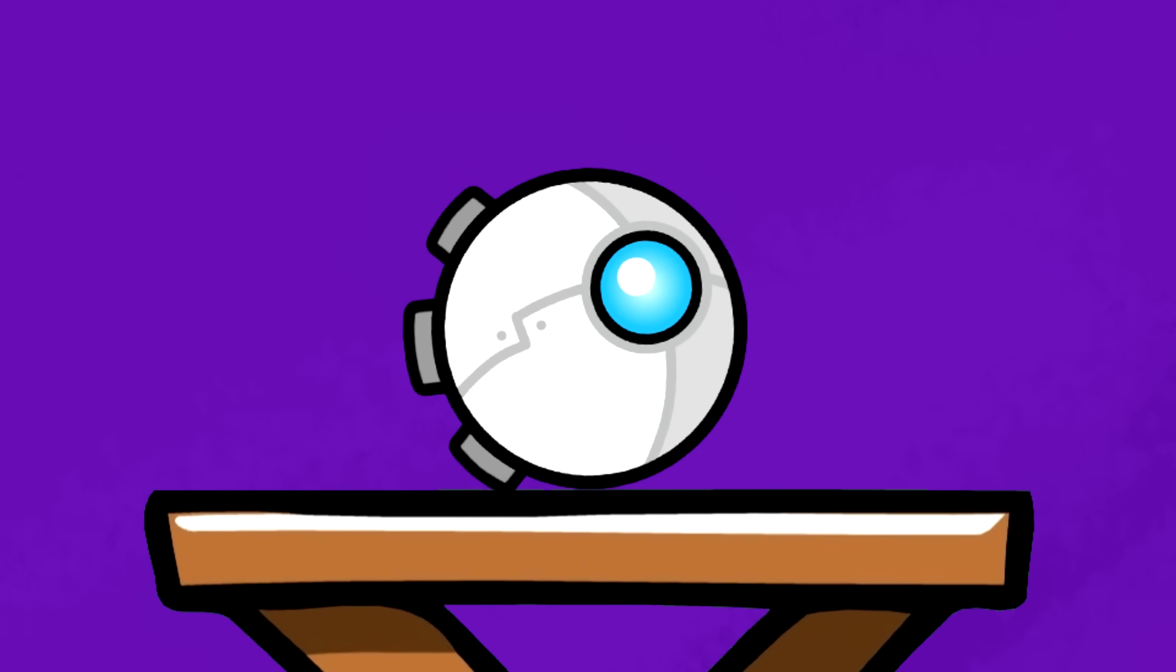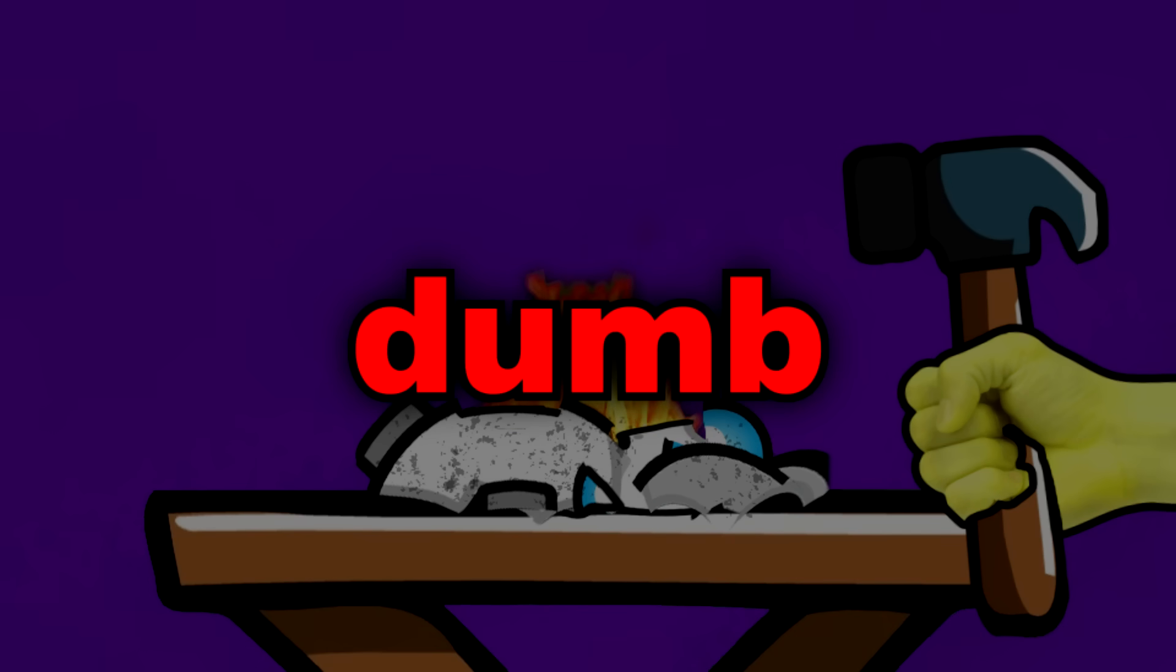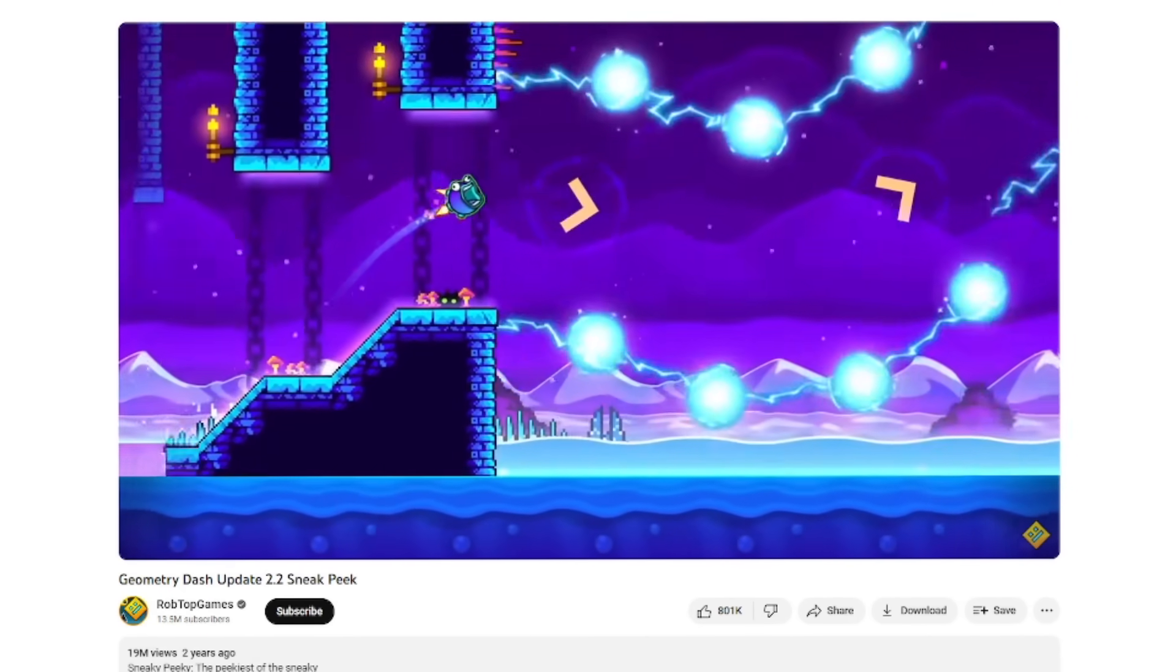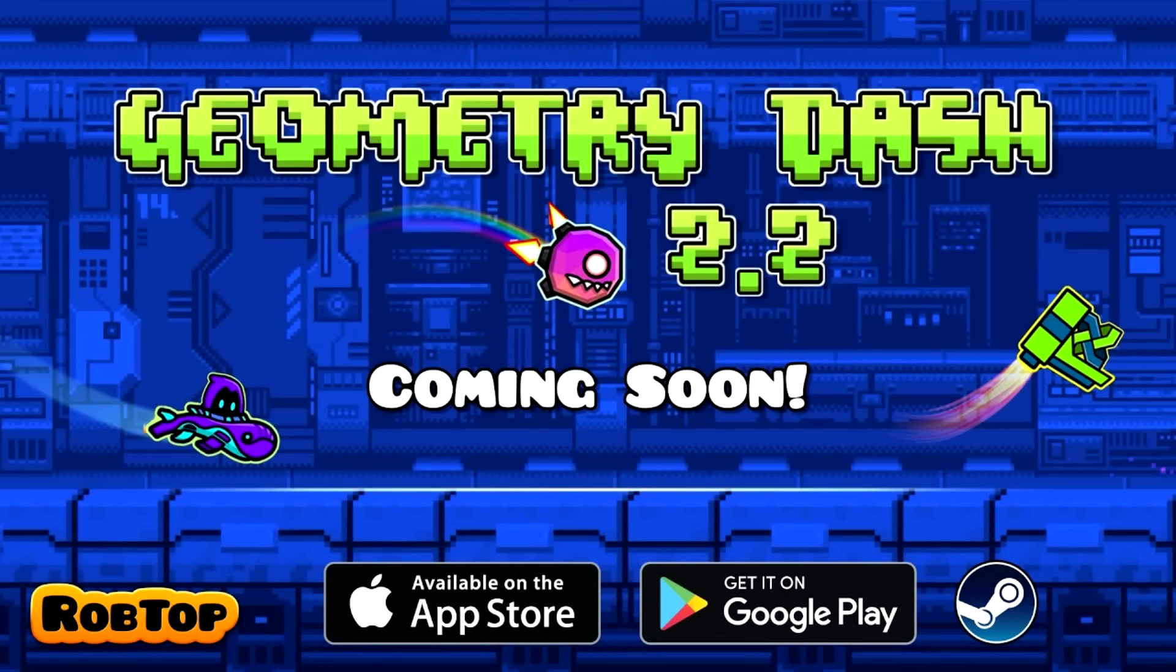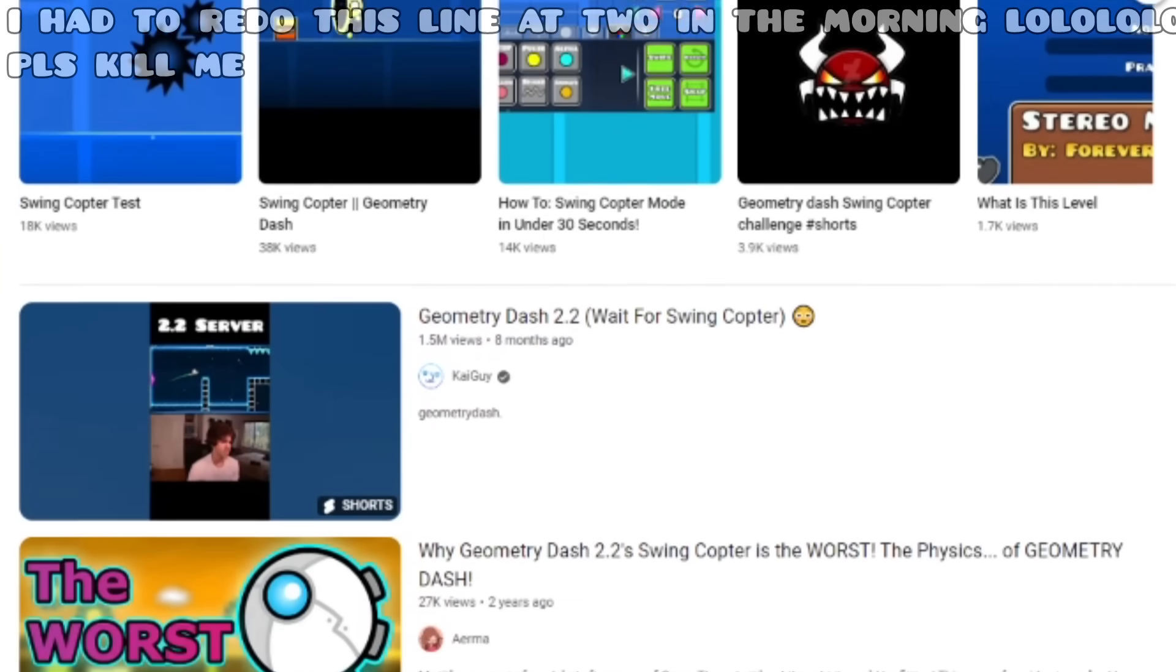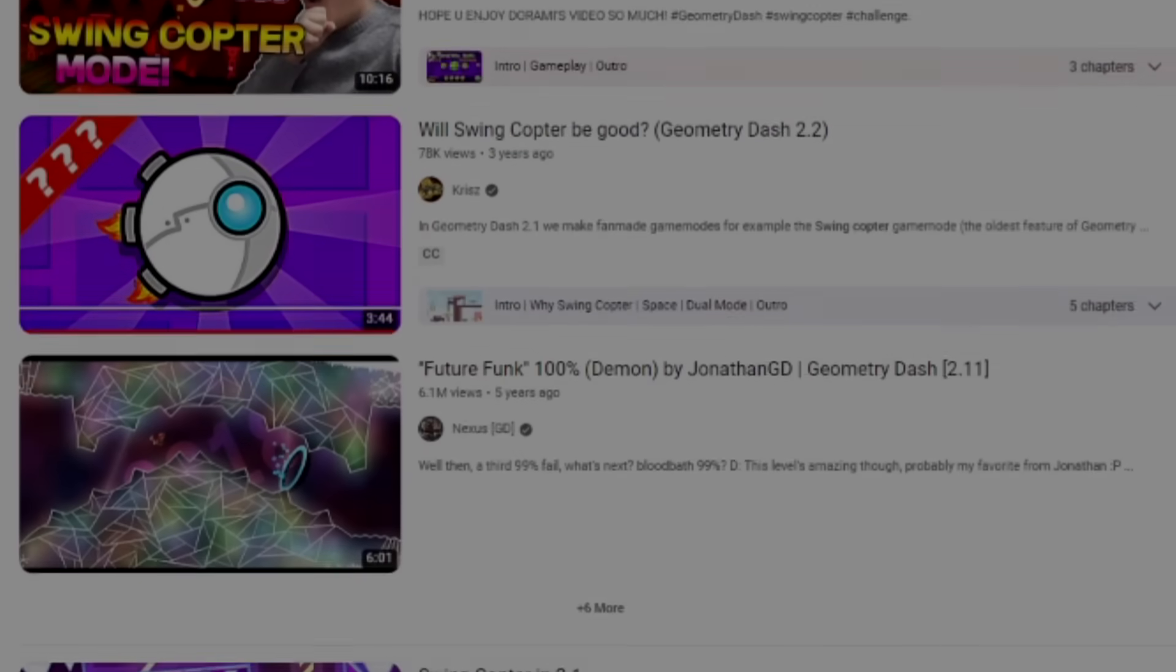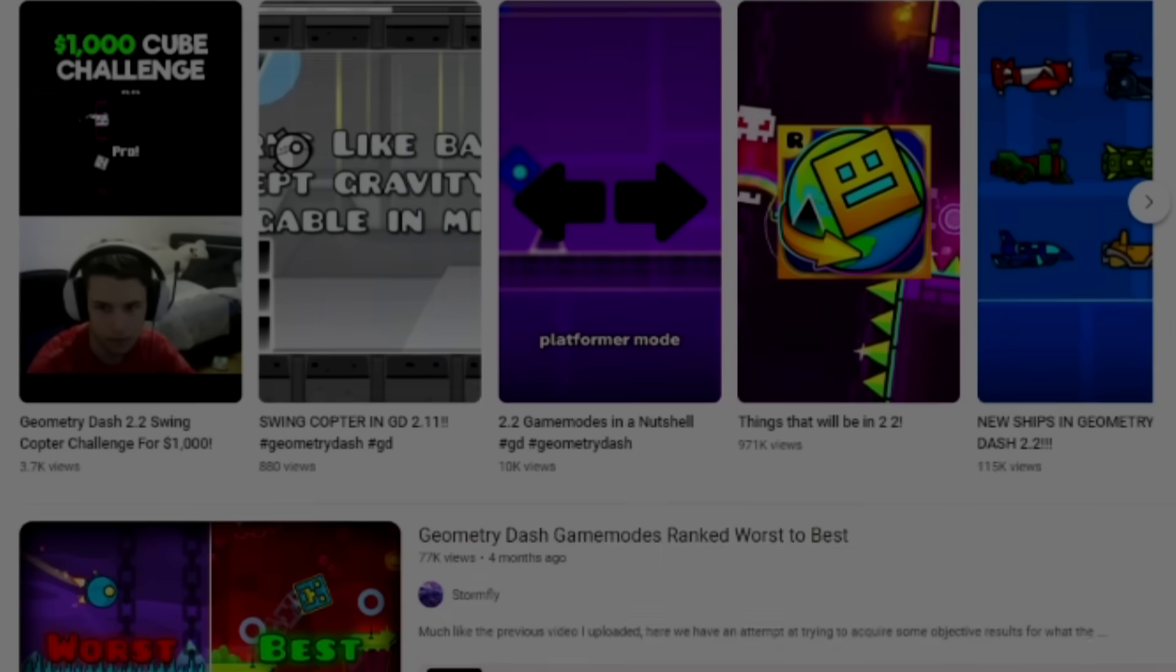One thing RobTop could do is remove it from the update entirely, but that would be dumb. The swingcopter is so essential to the branding of 2.2 that the removal of it would just feel off. It would just be weird for the swingcopter not to be in 2.2. Pretty much all videos about the swingcopter will age like fine milk. People who weren't informed about the removal would be confused. Pretty much everything would not go well.